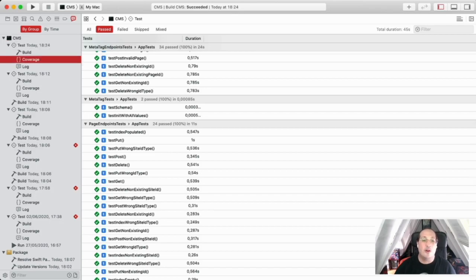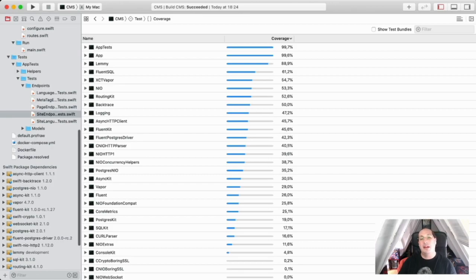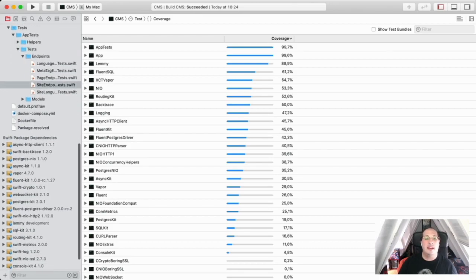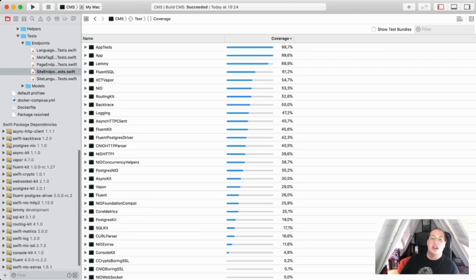Of course, during the development of this application, it dawned on me that some code I wrote could be reused in some other Vapor projects.